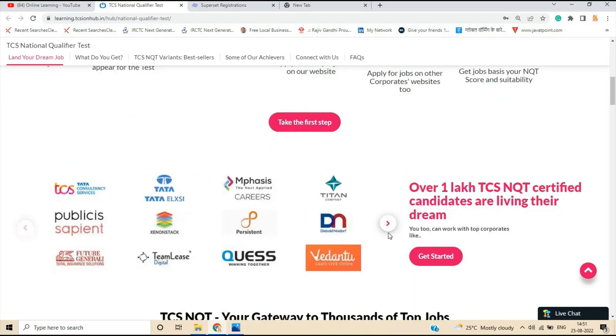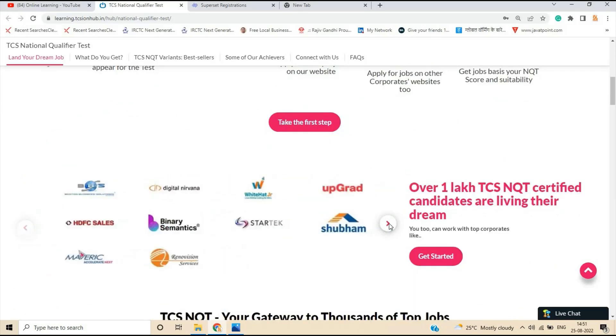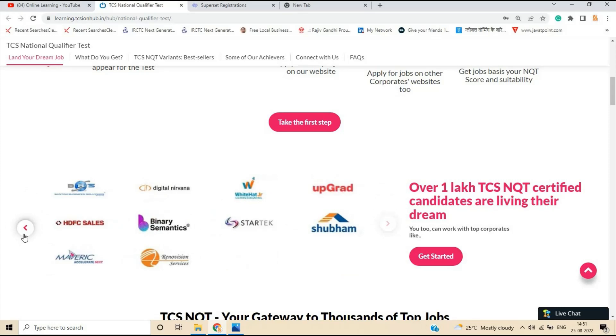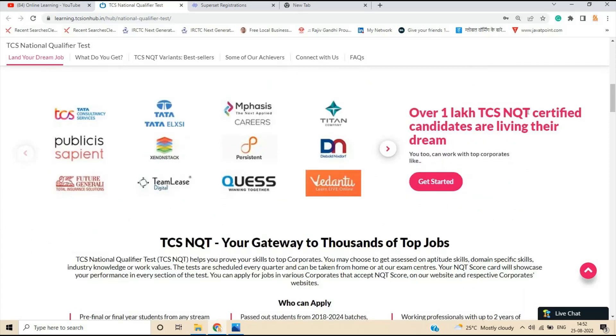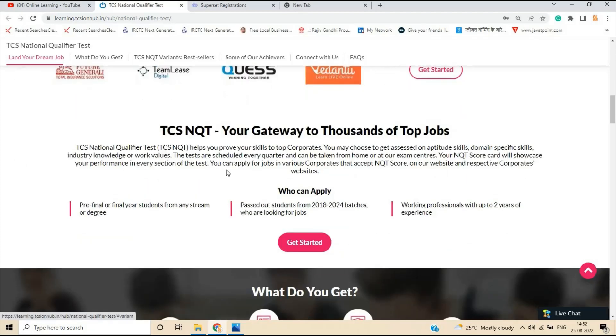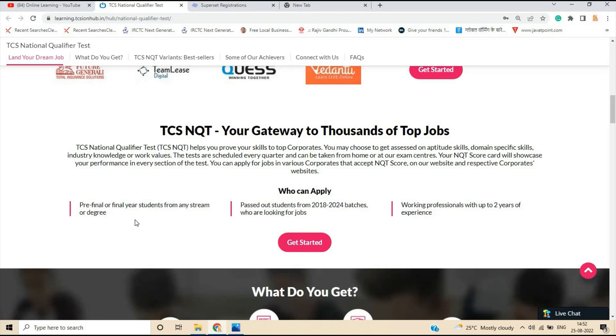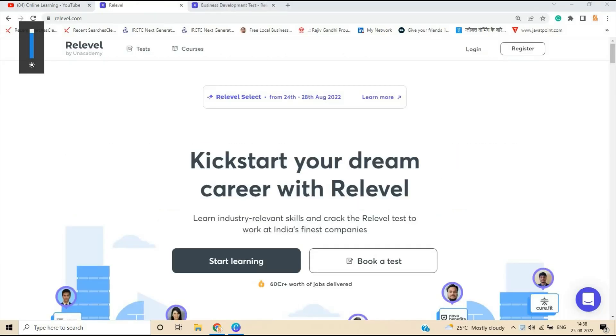So this all top corporates are hiring candidates that is for the different role and over 1 lakh TCS NQT certified candidates are living their dream. Who can apply? If you are pass out from 2018 to 2024 batch, you are looking for job, you can apply for the opportunity. Pre-final or final year student from any stream or any degree. Any branch you can apply.